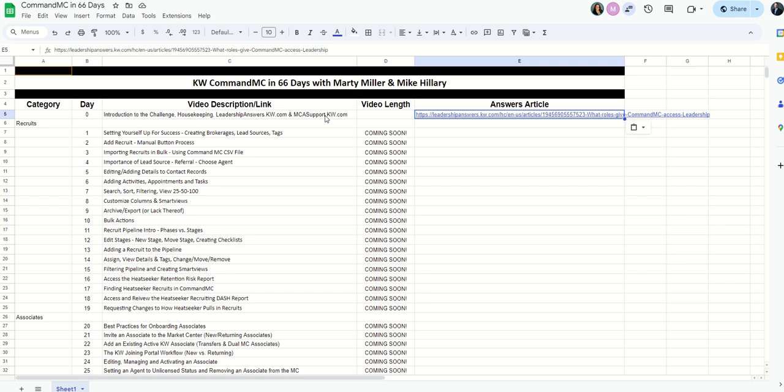Whether you're an OP, a TL, a PC, DFI, agent services, MCTT, RTT, any of the other amazing leadership team members in our organization, welcome to the KW Command MC 66-day challenge. And with that, we'll go ahead and get started. As always, I'll look forward to talking to you again real soon.